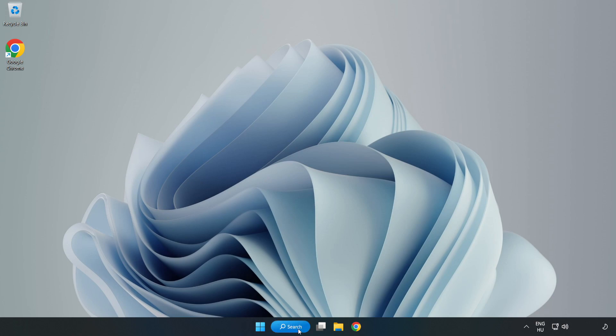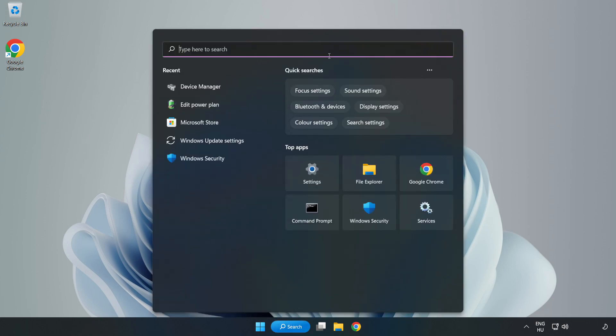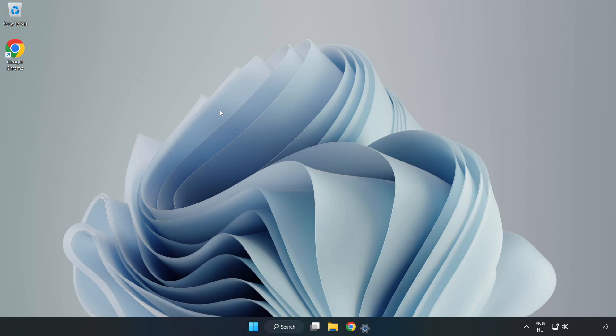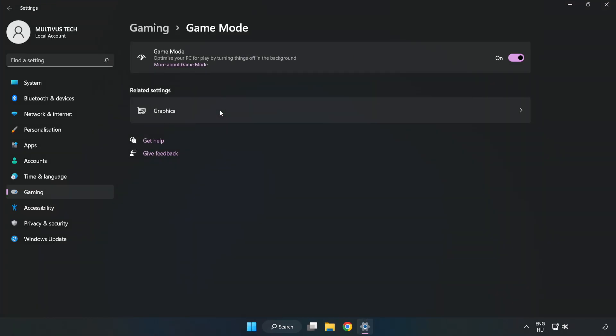Click the search bar and type game mode settings. Click game mode settings and turn on game mode.